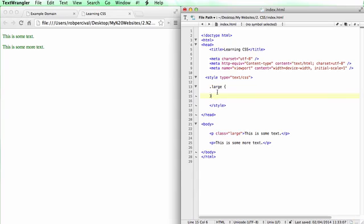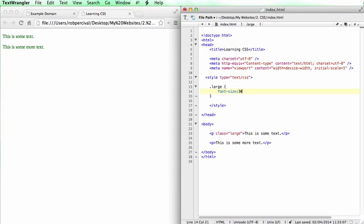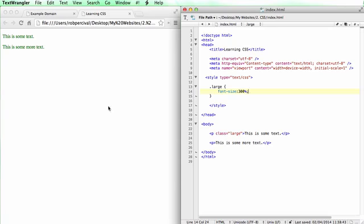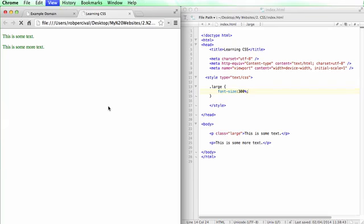So now anything I put in these curly brackets is going to refer to this large class and is going to affect the style of that P tag. So let's say font size. Let's make it really big. 300%. Save. Refresh. Great.